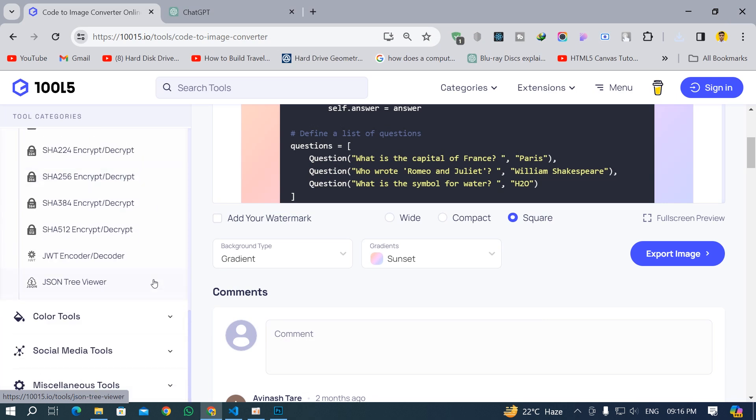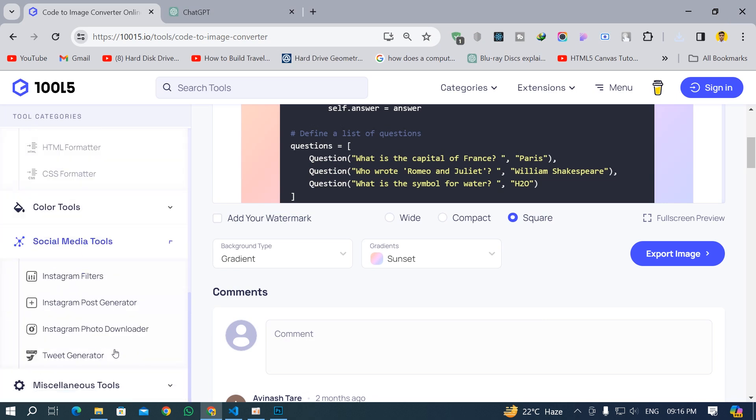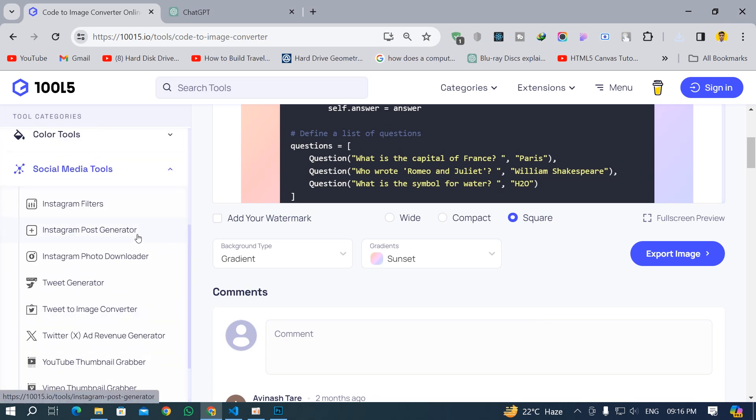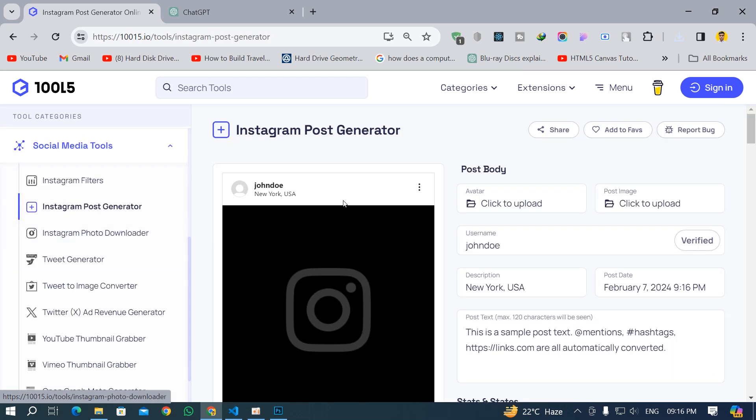The first thing is here is the social media tool from where you can generate Instagram post generator. You can make your own mock-up from here.